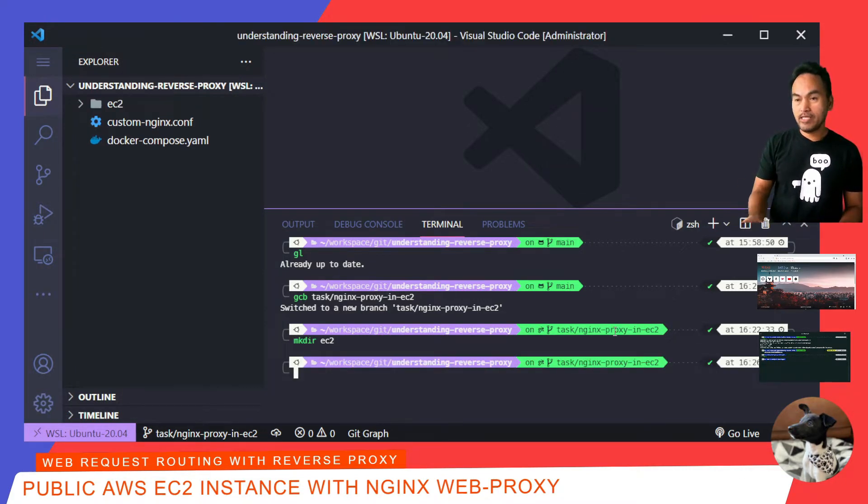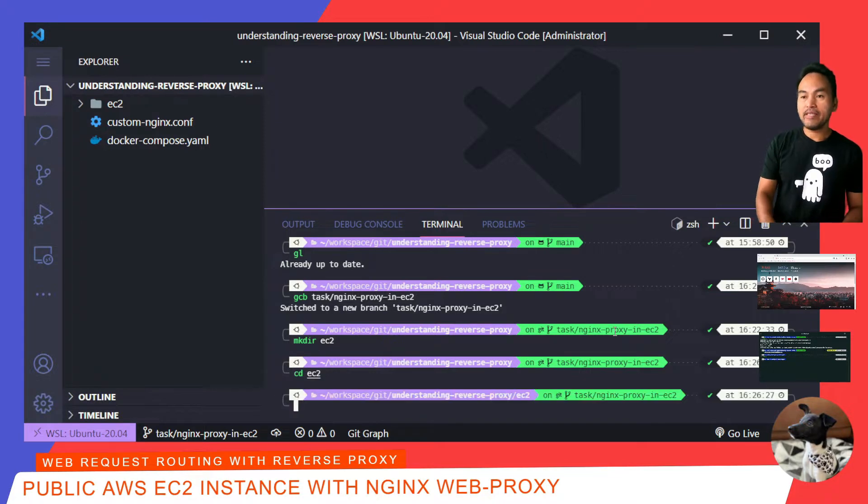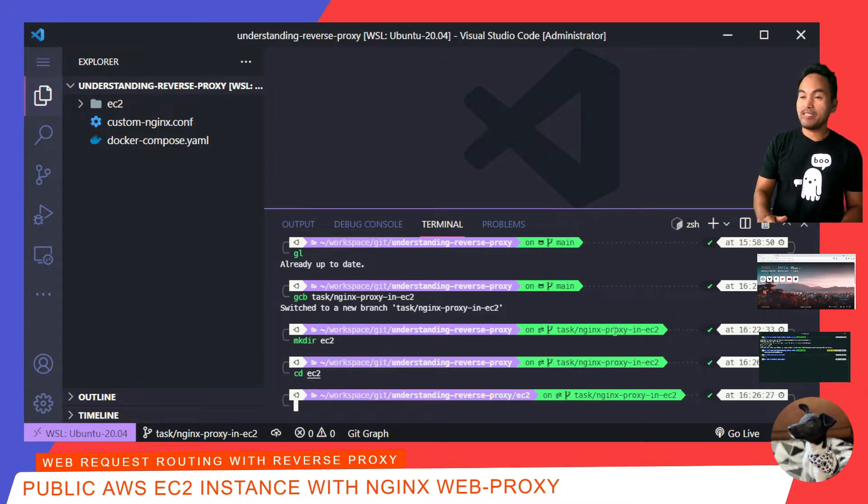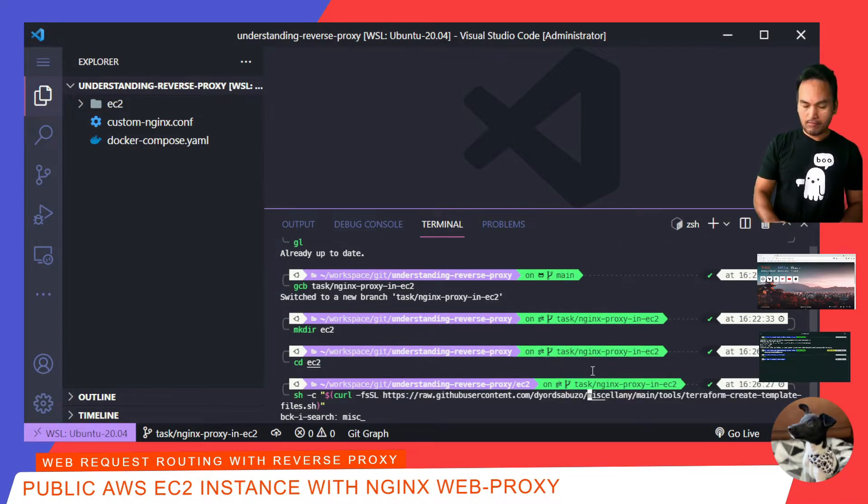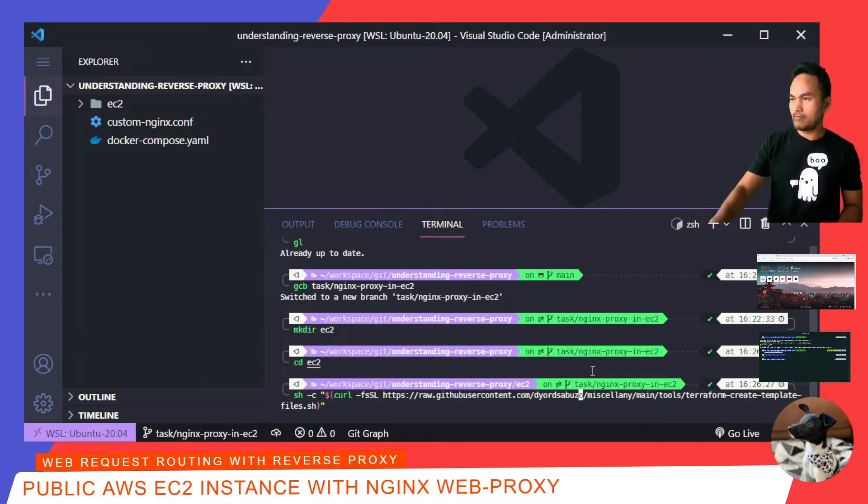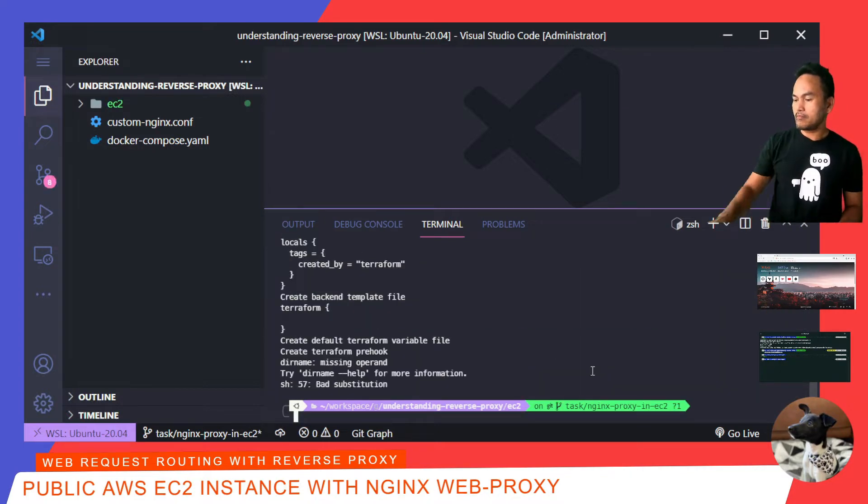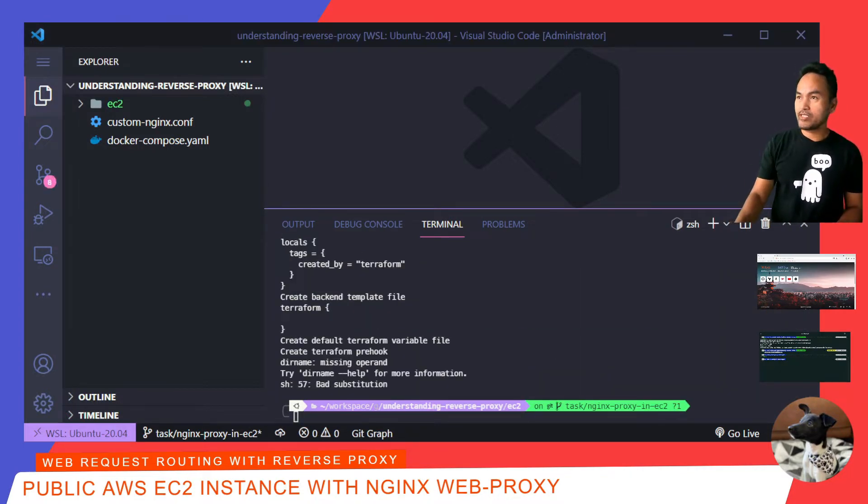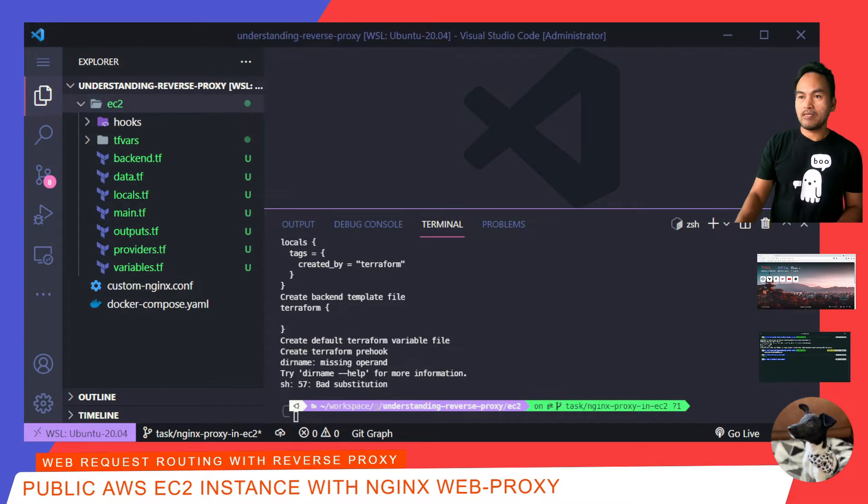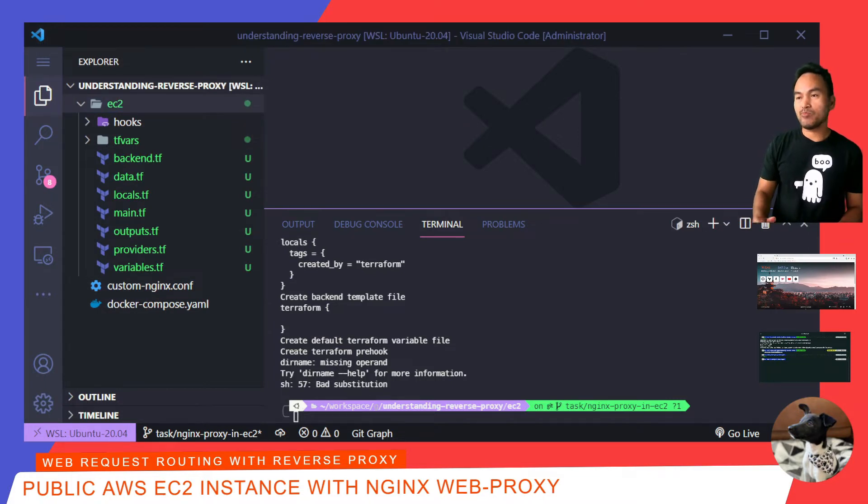I'll create a new directory in here and call it EC2. I'm going to cd into this directory, and then I'll run my script to create my baseline Terraform code. If I expand my EC2 directory right here, I now have some baseline Terraform code to start with.